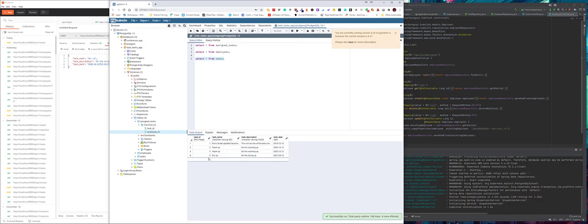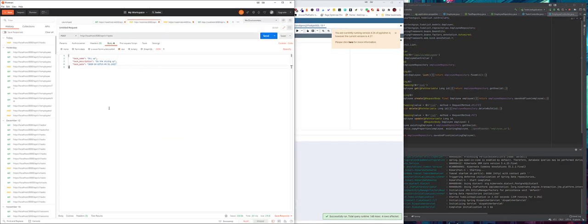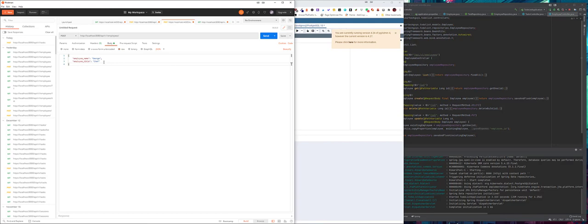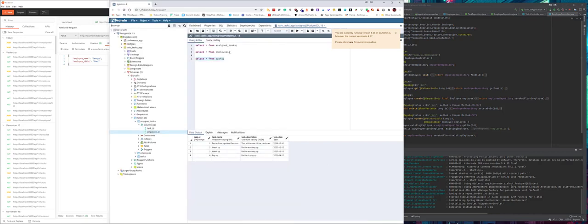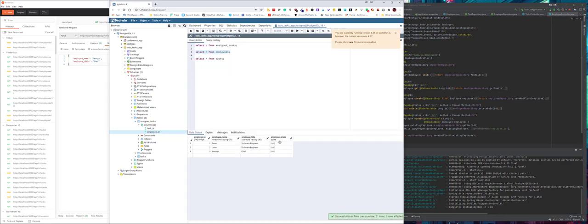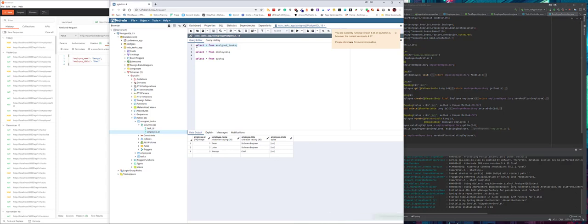Next we want to add a new employee, again just using the employee that we created in the previous video. And again if I view there and I do run that, I'll see now there's a new chef called George with the assigned tasks. You can see here using the employee ID value.